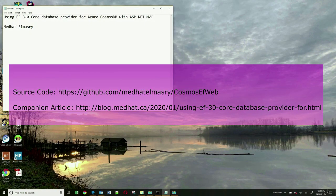Hi, my name is Medhat Almasri. This is my first video in the year 2020, so I wish you all a Happy New Year.